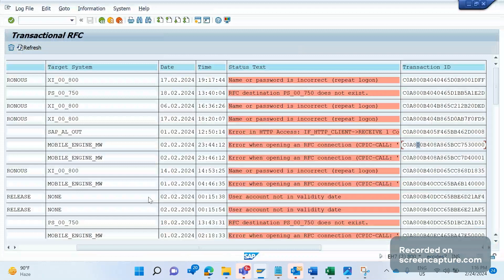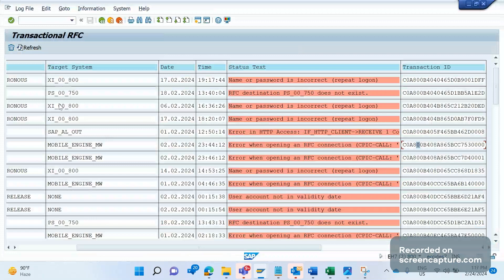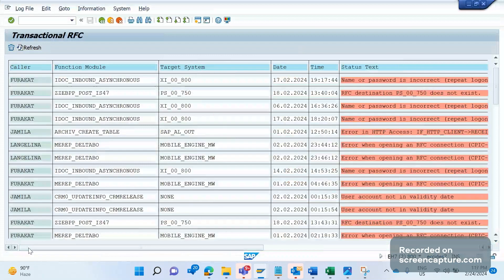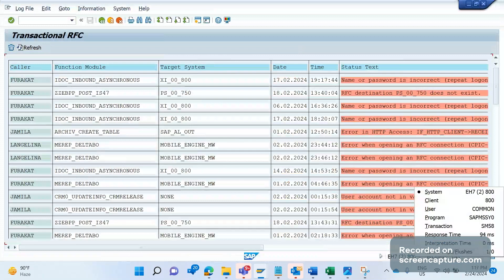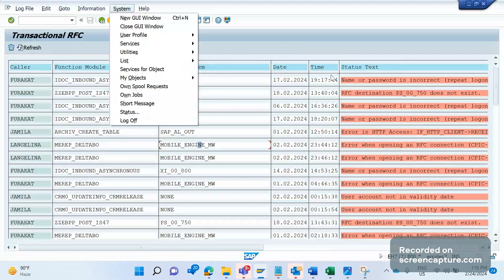For T-code SM58, only basis team will have access in production, not the support team. In case of any issues, we should check with the basis team to clear this mess. They can repush it if the connection is ready and there's no connectivity issue - the data will start to flow to PI. Or they can delete any of the RFC entries. It's saying only this user can delete this entry - this entry was made by my user ID, so I can only delete my entries in SM58. If I click reorganize, the entire data will be reorganized.